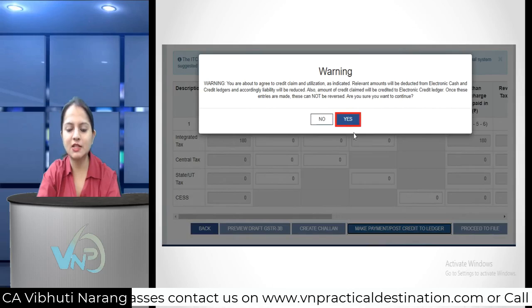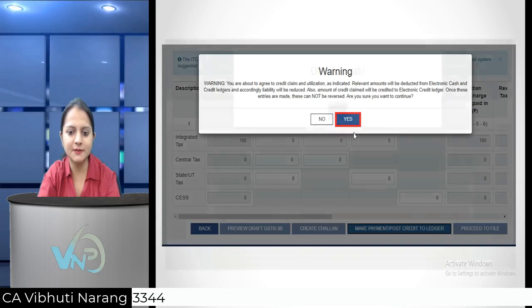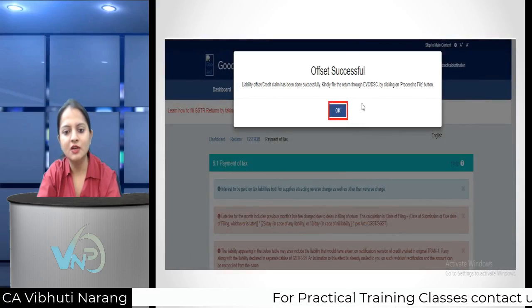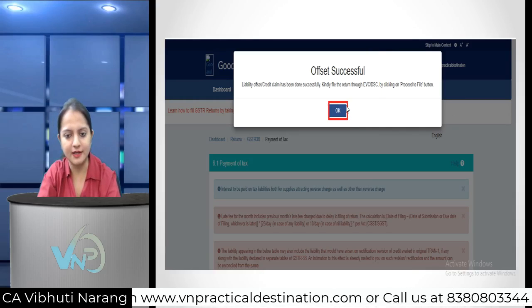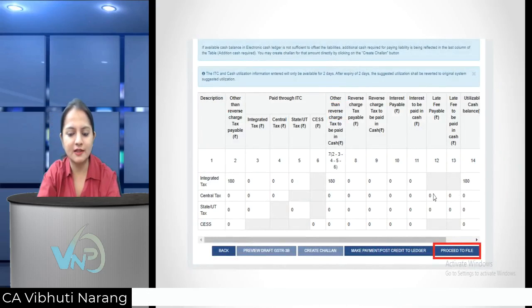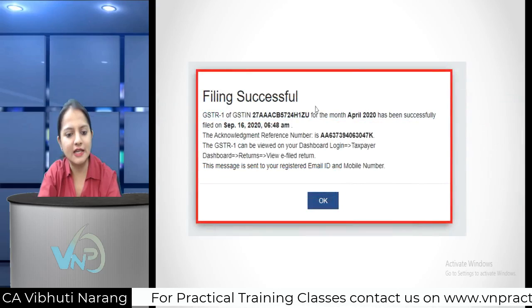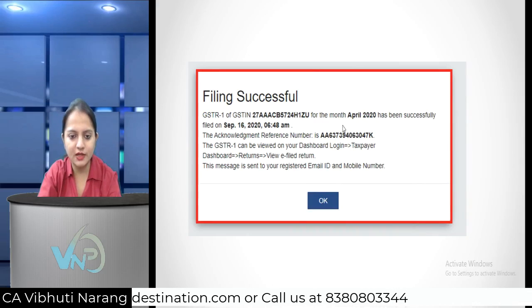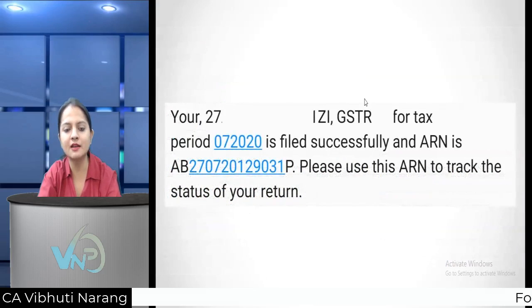After this, you will see warning instructions. If you want to continue, click Yes. After clicking Yes, whatever ITC or cash ledger offset you have done, you will see an 'Offset Successful' message and click OK. Once you click OK, the 'Proceed to File' button at the bottom becomes active. Click Proceed to File, and you will get the option to file with EVC or DSC, whichever is applicable. After filing, a 'Filing Successful' message will pop up on your screen, your return will be filed, and you will receive an email from the GST department along with an SMS on your registered mobile number.